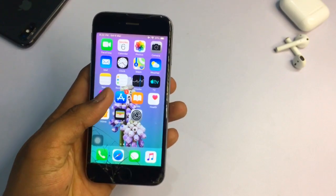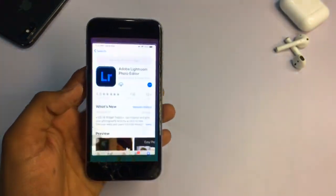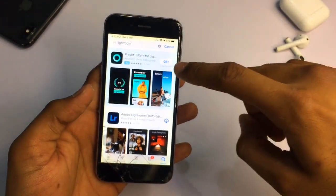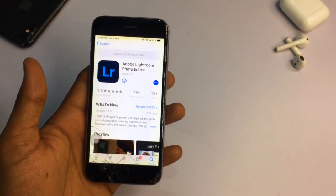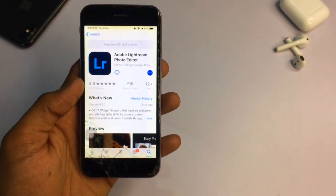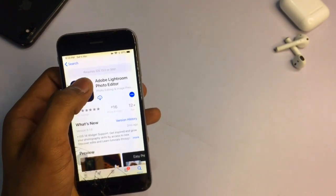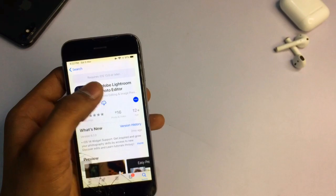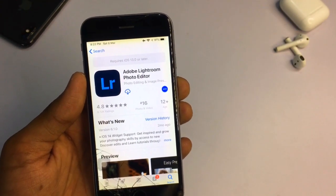So how can we solve this? Open the App Store and search for Lightroom. It shows up in the search results, but you can see it requires iOS 13 or later, which means our iPhone 6 cannot install Adobe Lightroom normally.